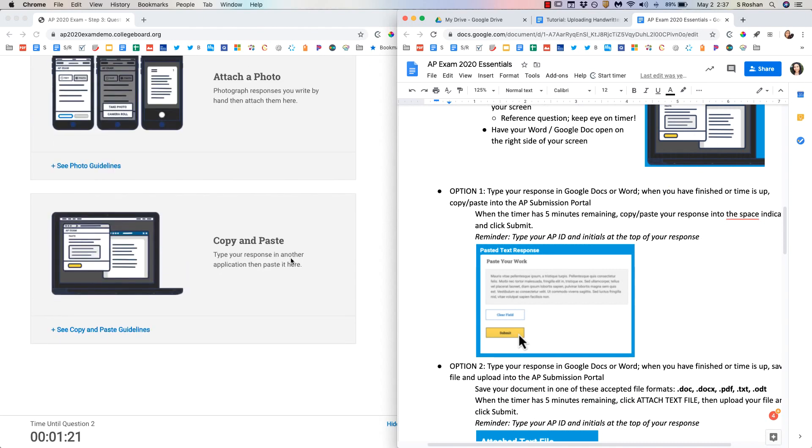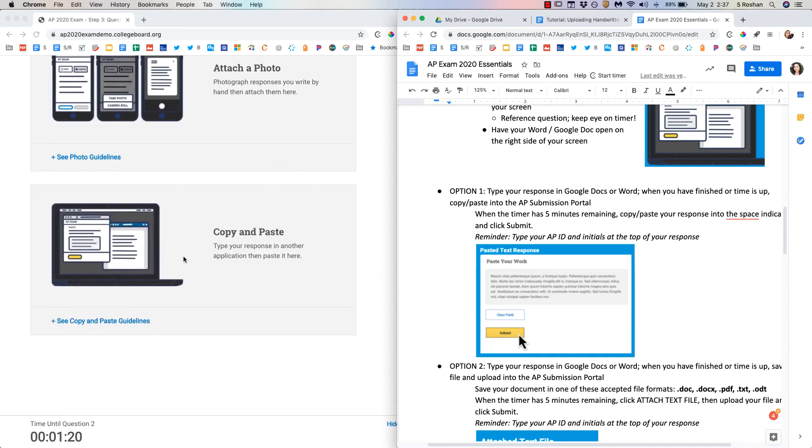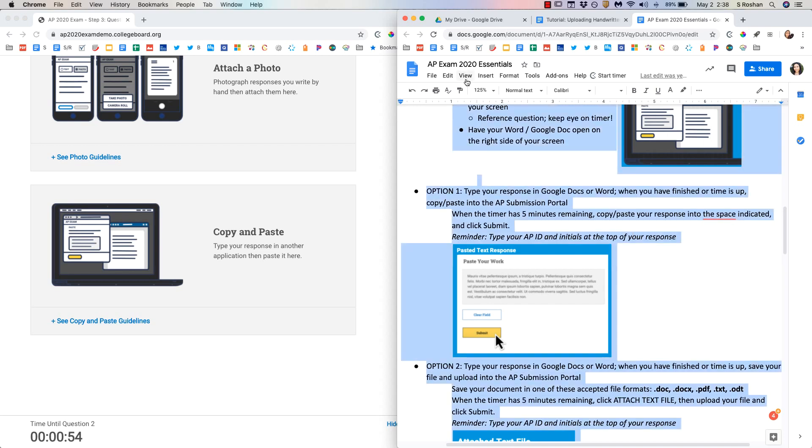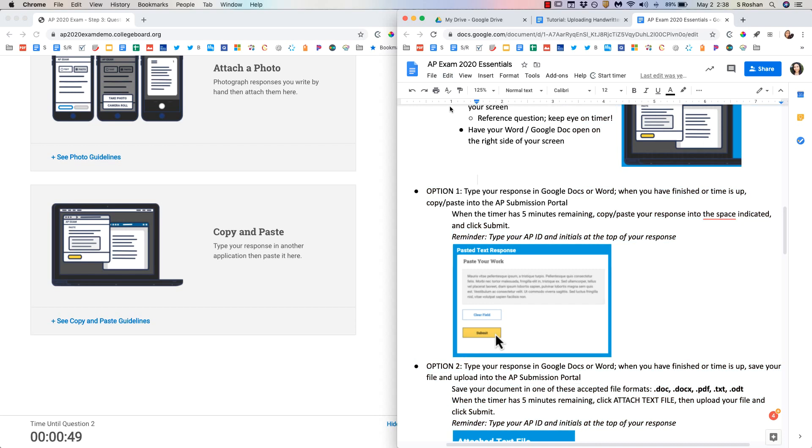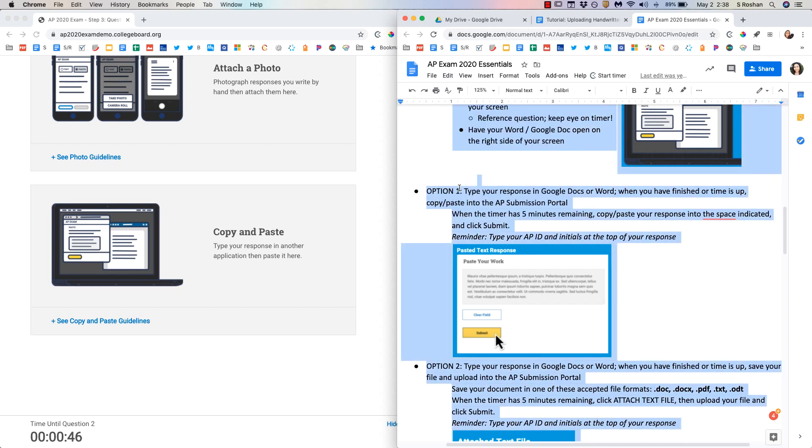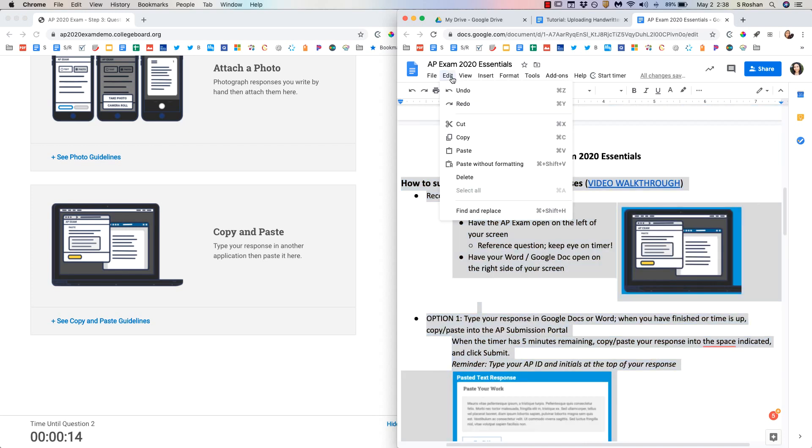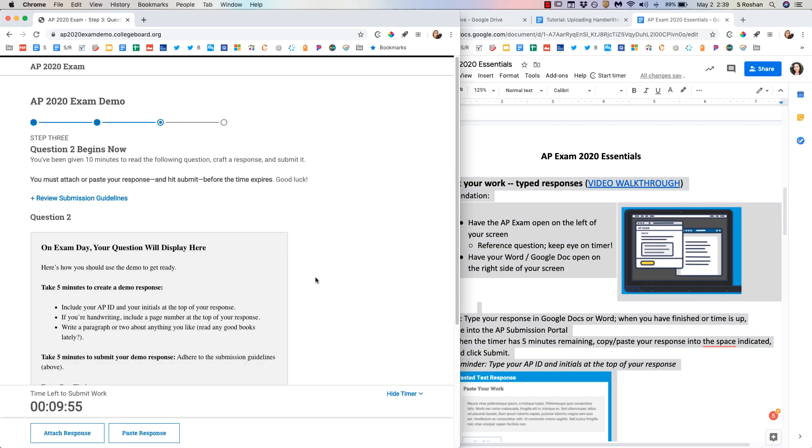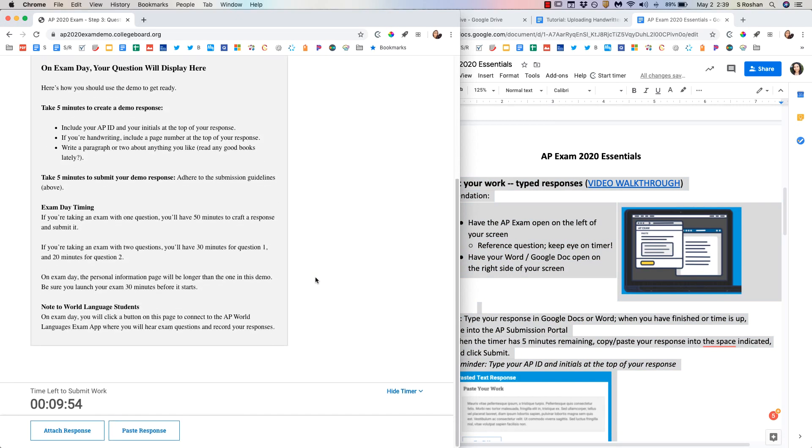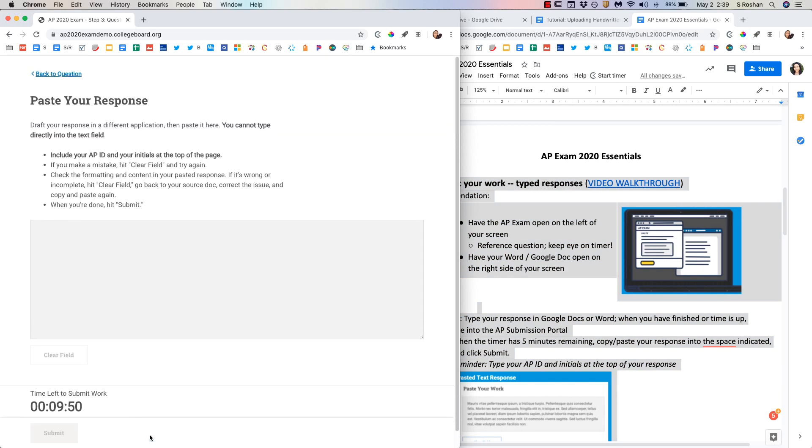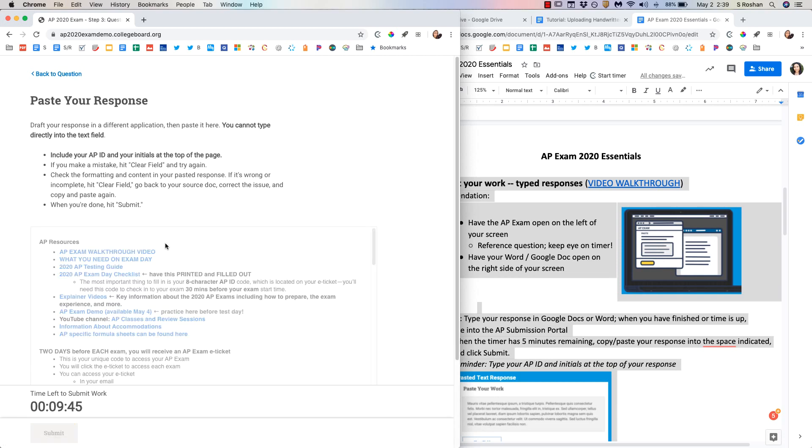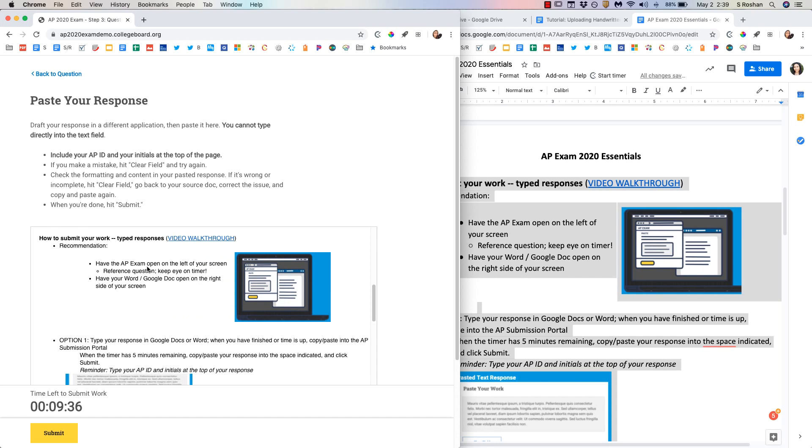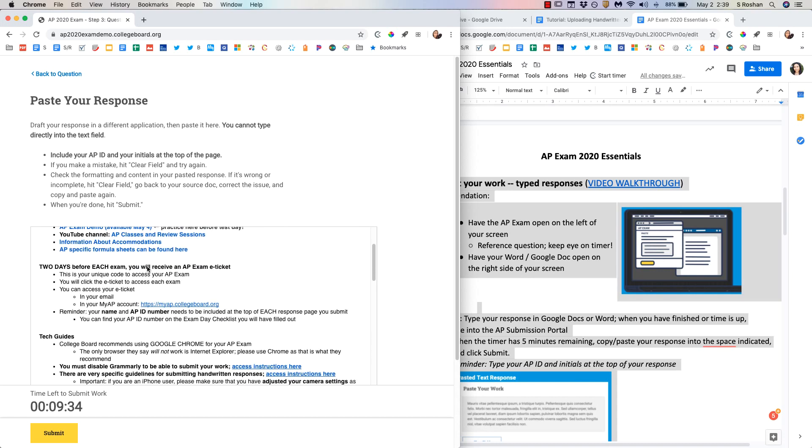So the first option is going to be to just copy and paste. It is important to understand that you are not able to type in the actual AP exam portal. You'll be typing your response in your Google Doc and then when you are ready you can just select all. So you can command A or you can go up to the edit menu and select all and then command C copy or go to edit copy. And then I will go over to my AP portal and I can choose paste a response. Go over here and command V and it will paste in my response.